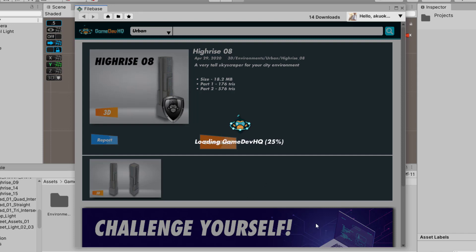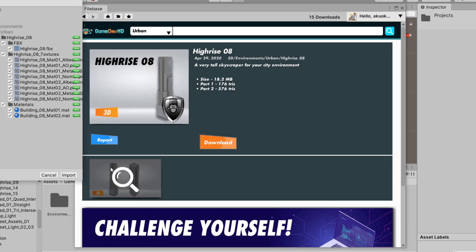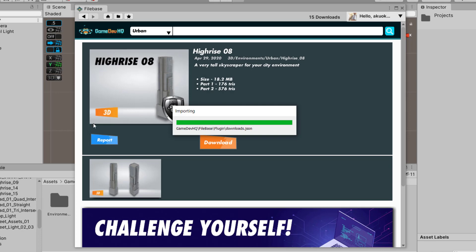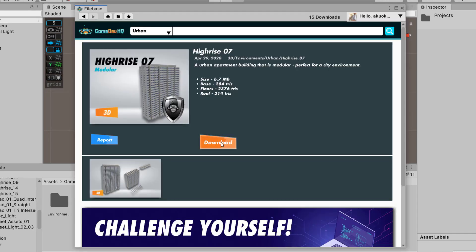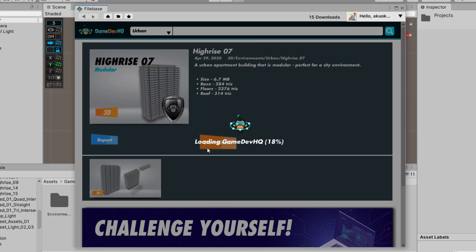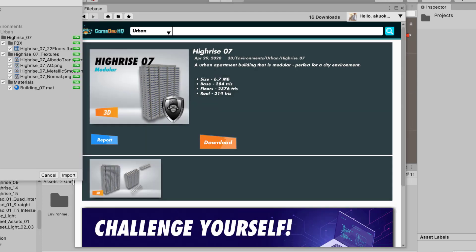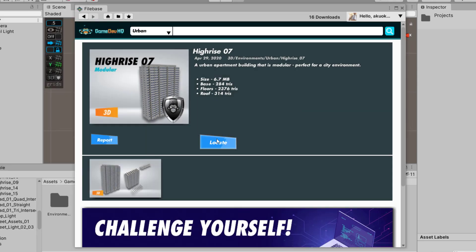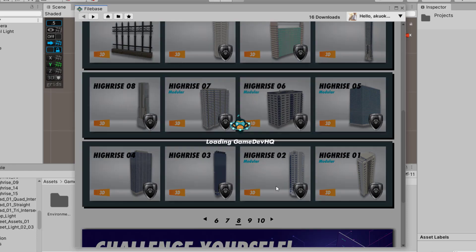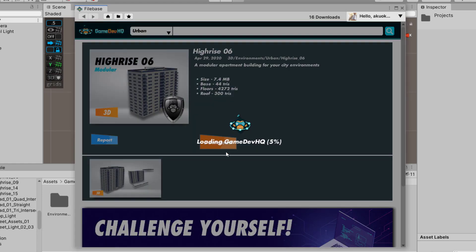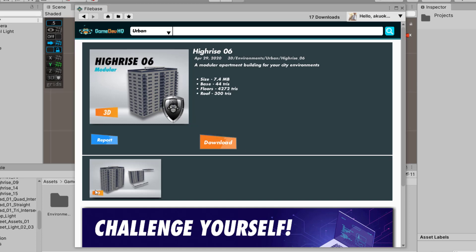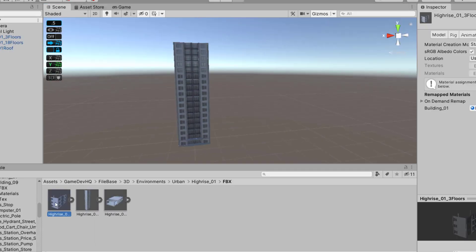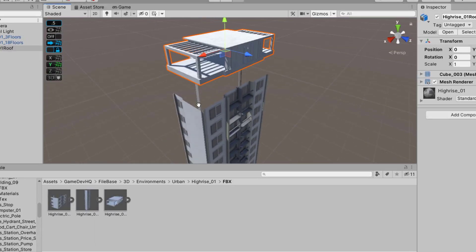I am downloading some buildings from Fab which will be used in creating the city scene. I need to say — I'm very, very sorry for my bad English and my funny jokes which are funny to me but maybe not to everyone.